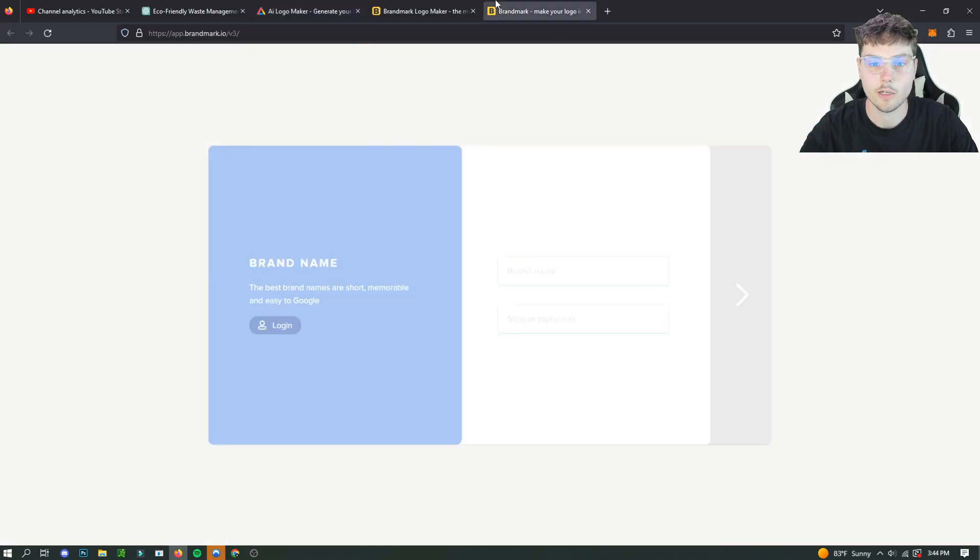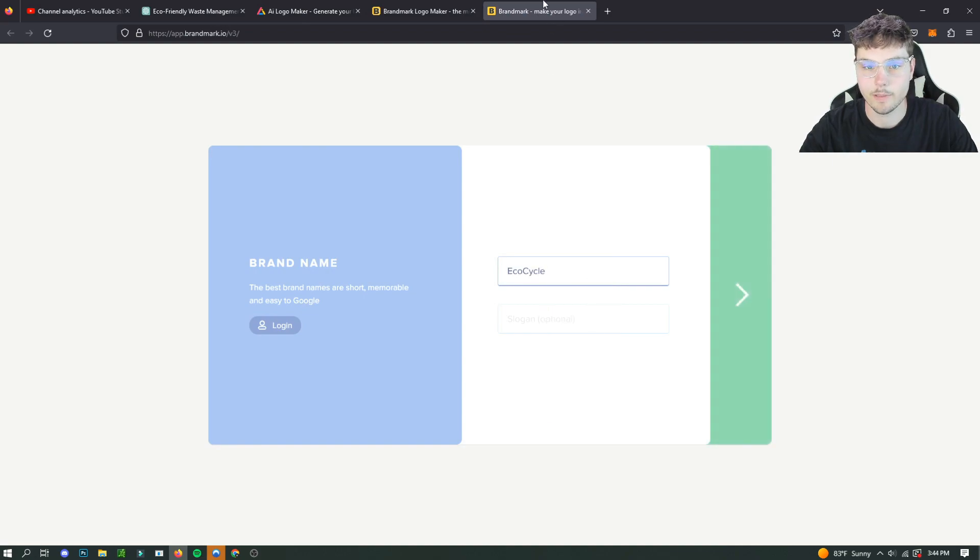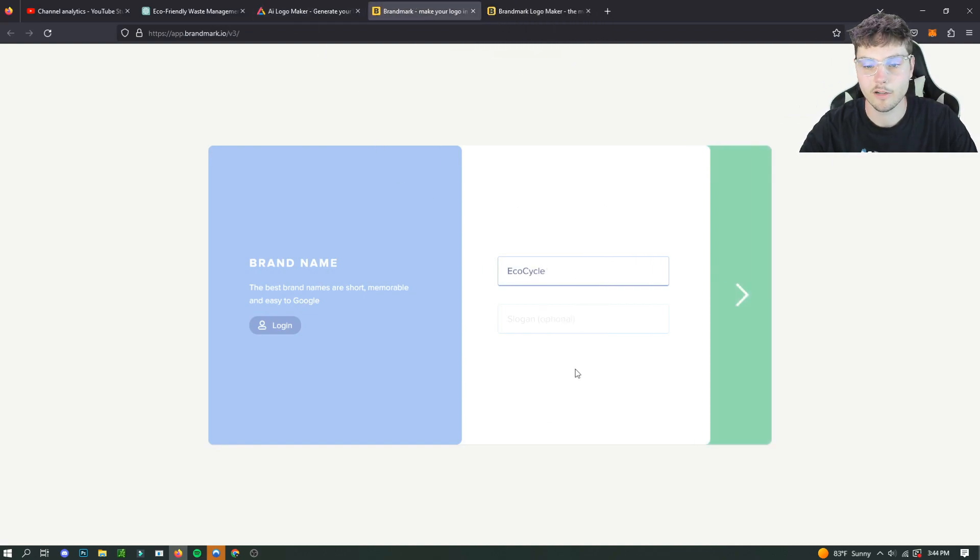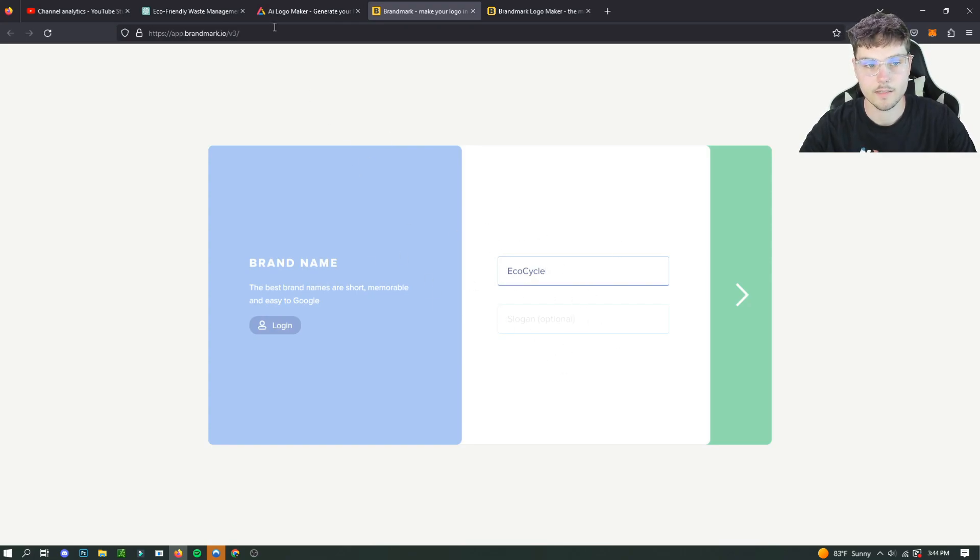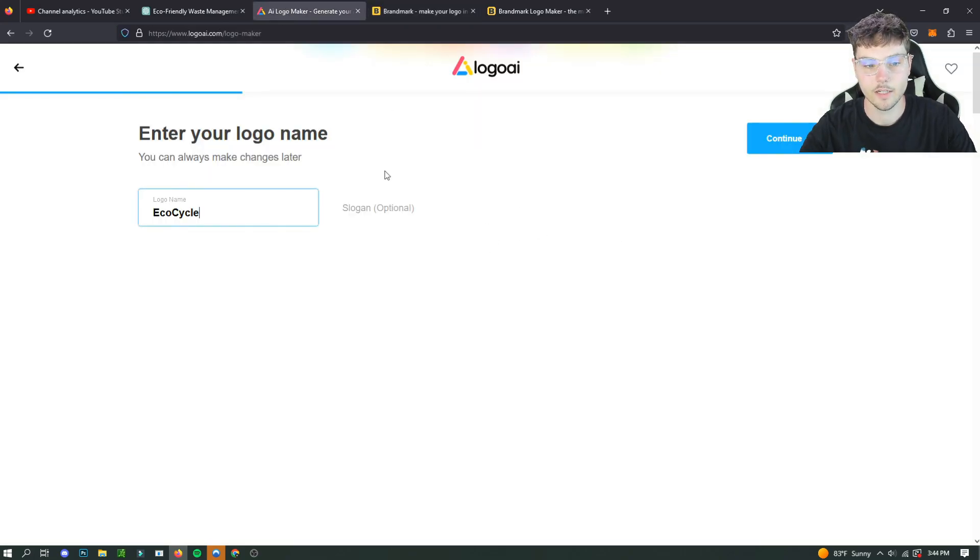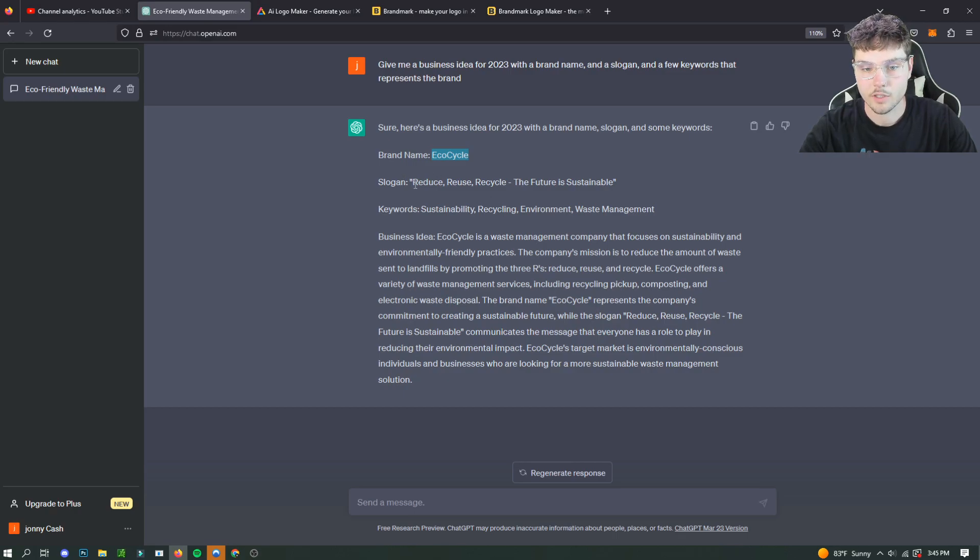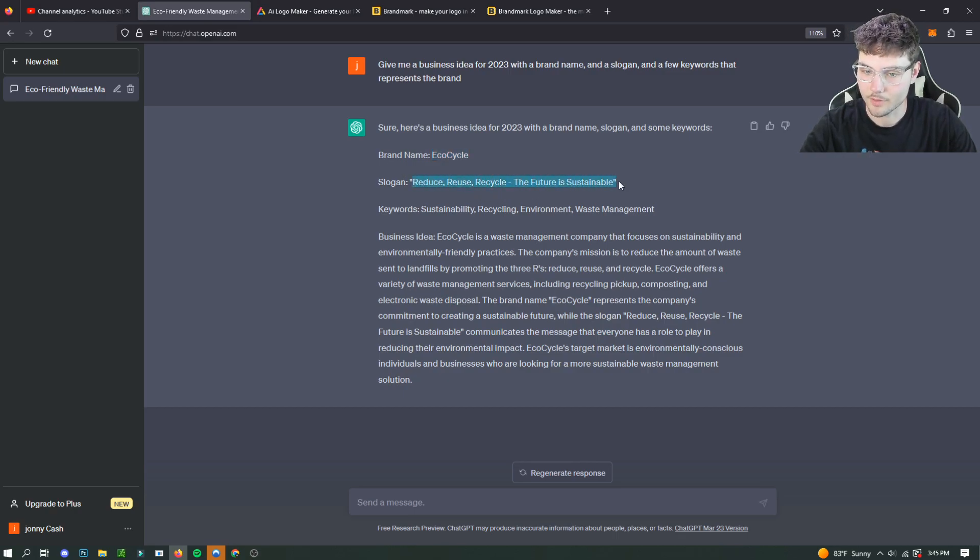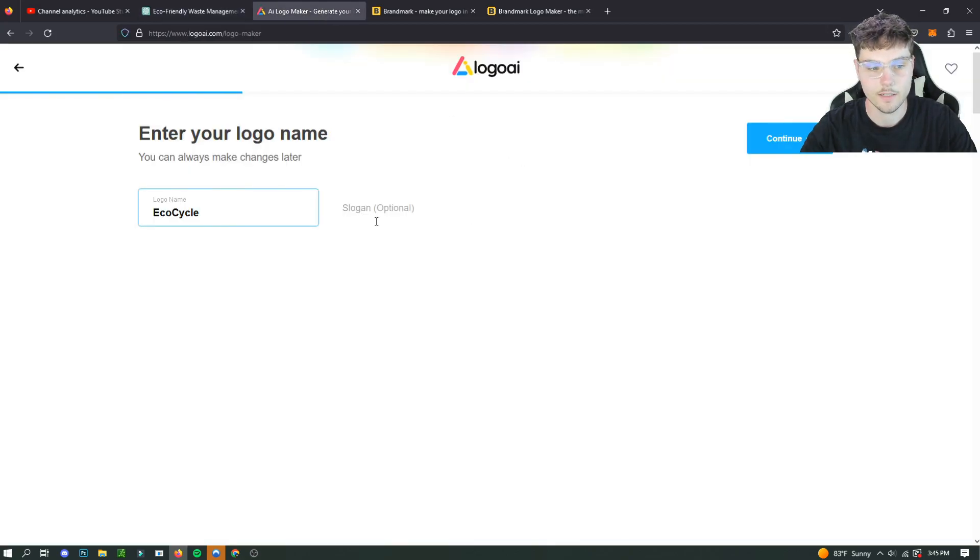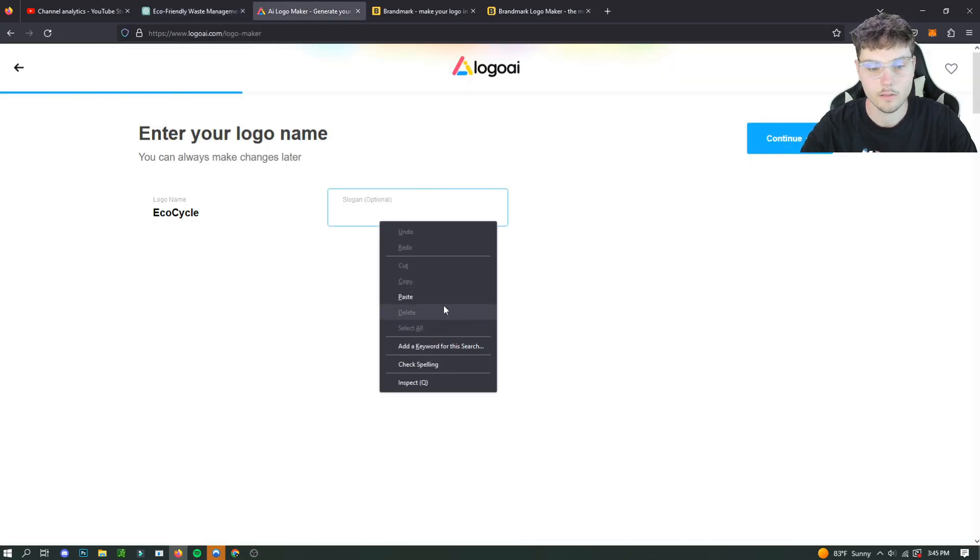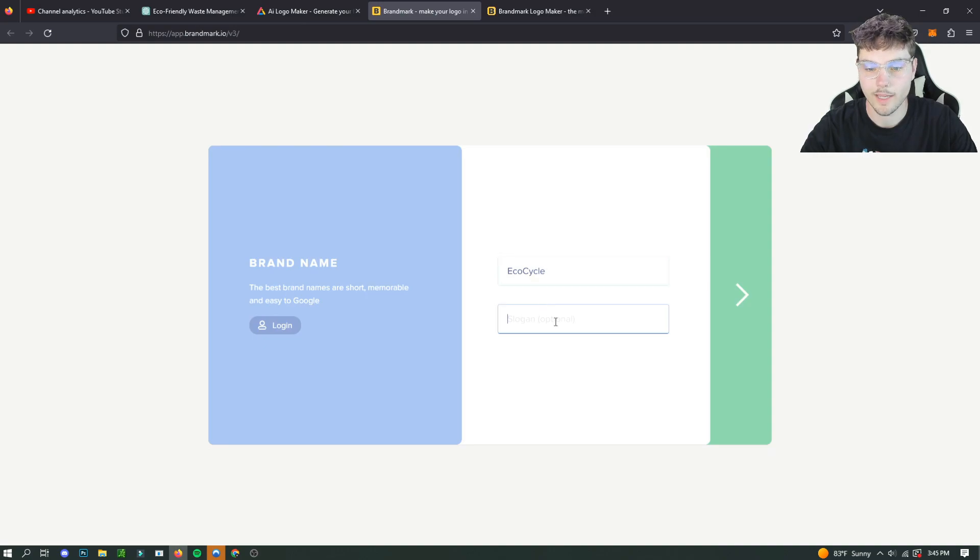So we got our brand name. We're going to put it in there. Got our brand name here. These are honestly pretty similar on how it makes the brand logo. Like it's got the same style of how to start. And then we got our slogan, which is reduce, reuse, recycle, the future is sustainable. So very good. Honestly, a decent slogan. We're going to put that in there and we're going to hit next.